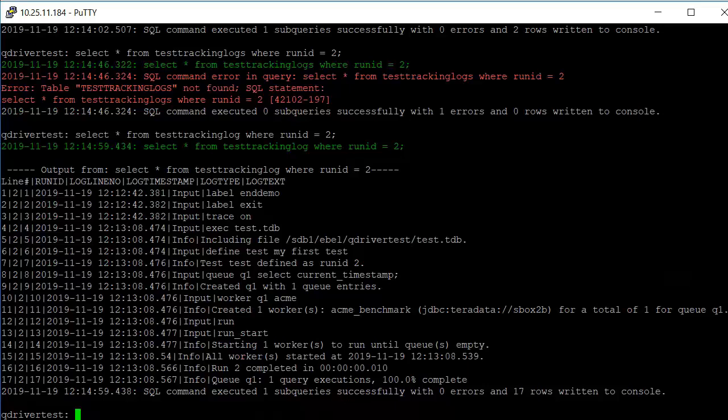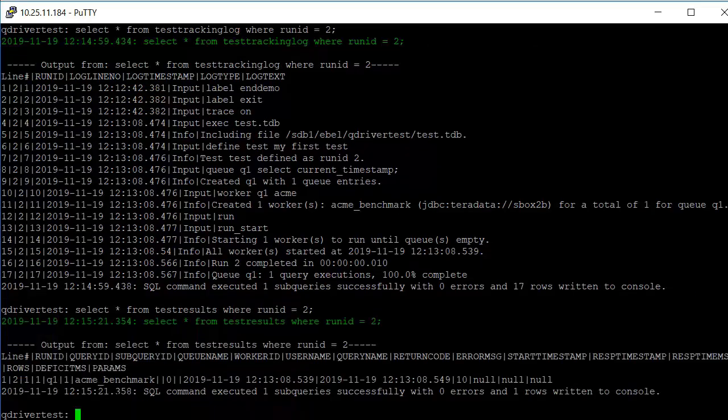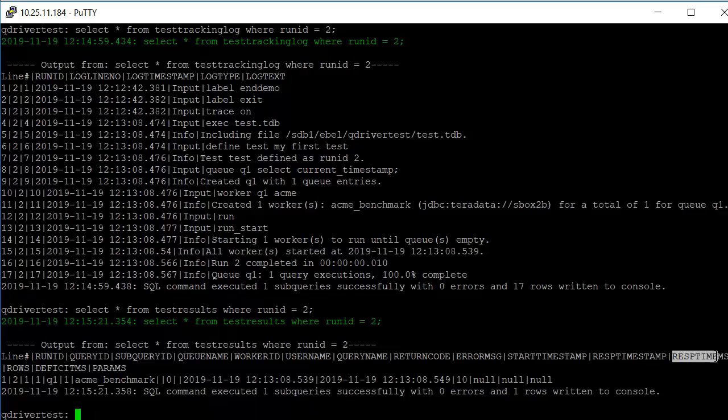If I want to see the test results, it shows the query, the start and stop time of that query, and the fact that it took 10 response time milliseconds.